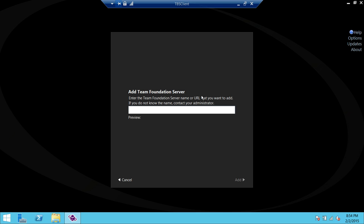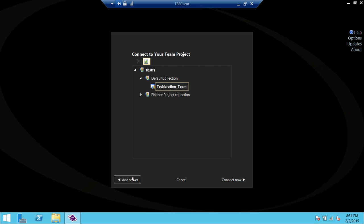You need to be connected with the collection, and then you need to go into your particular team project in order to create that test case plan. I'm going to go ahead and cancel that since I'm already connected.